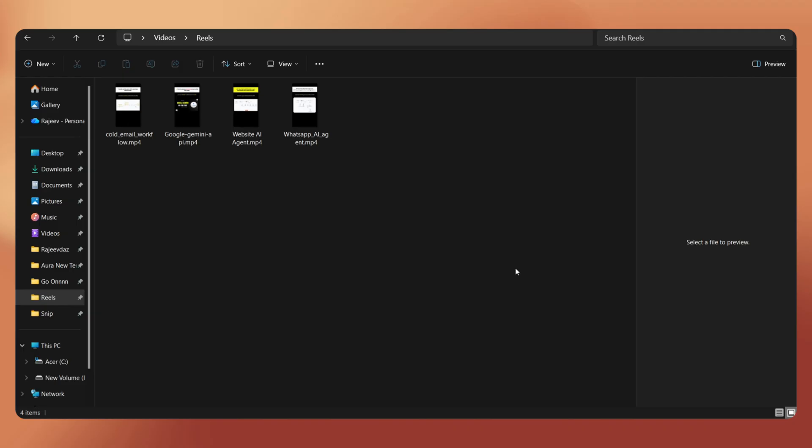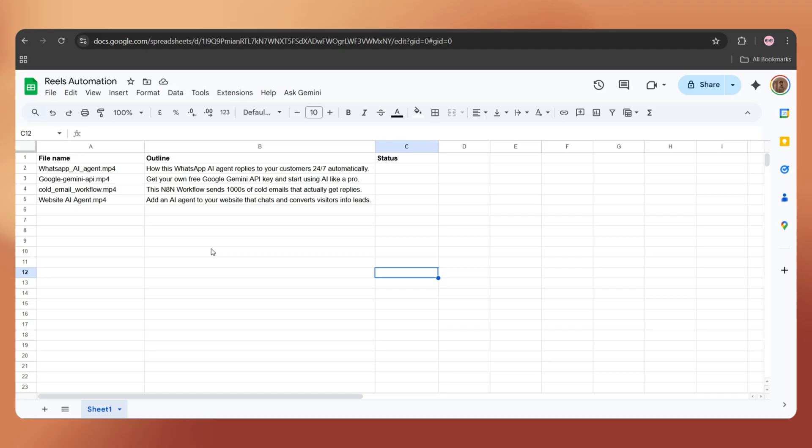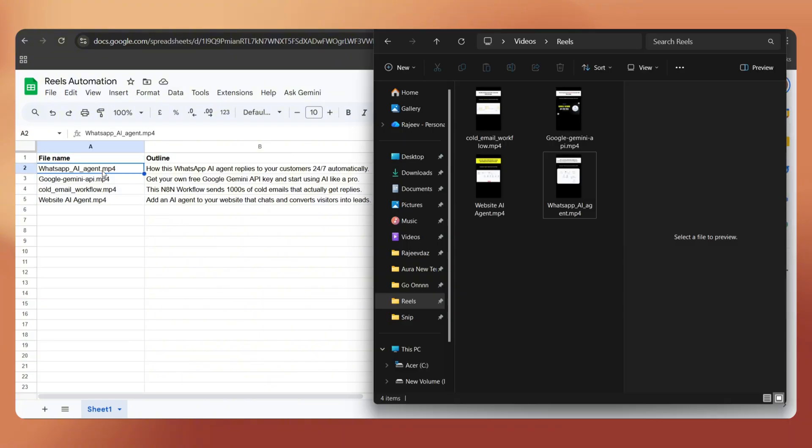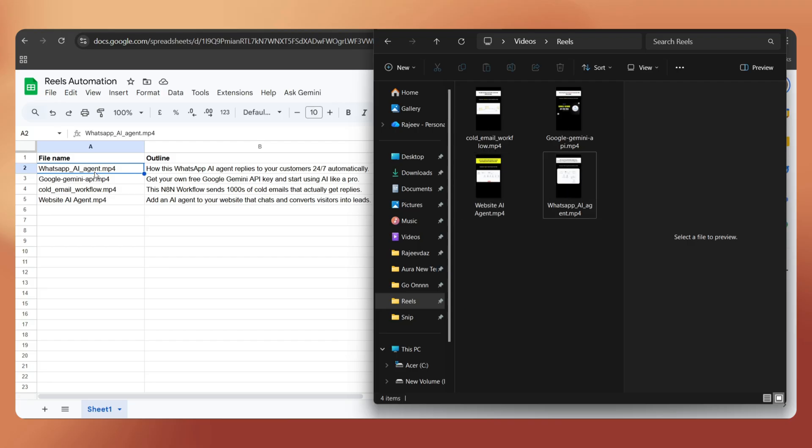First, let me show you the resources I have. Here, I have four videos ready. I also have a Google Sheet which has three columns. The first one is file name. Here, I've added the names exactly the same as the video file names. You can see WhatsApp AI Agent, Google Gemini API, and so on.